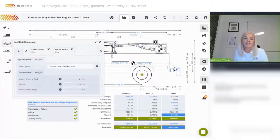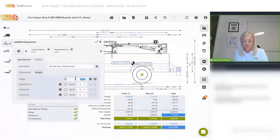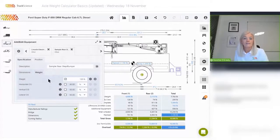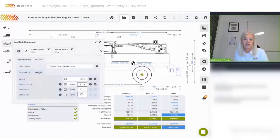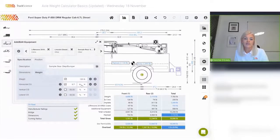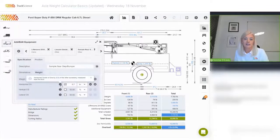We can also override its default weight — say 120 pounds — and the center of gravity. I can set this as a percentage, say 45%, or specify it as an absolute value in inches. If you're unsure where the center of gravity is measured from, you can click the information icon to read more.